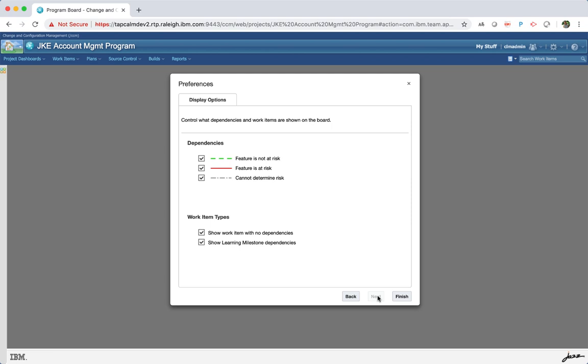You can configure the display options in the preferences. The display options enable you to show different dependency links to filter work items that have no dependency and to filter learning milestone dependency.